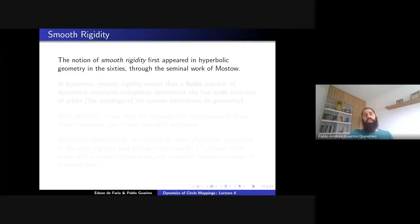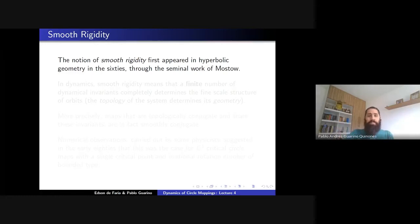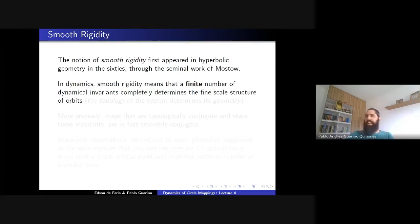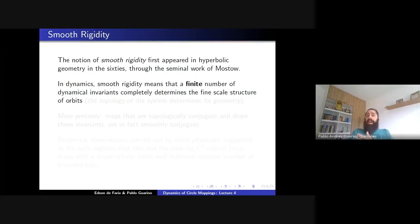In hyperbolic manifolds of dimension at least three, you have Mostow rigidity. Think of compact hyperbolic three-manifolds: the topology of the system determines the geometry of the system. What do we mean by this in dynamics? For us, rigidity means that a finite number of dynamical invariants determines the geometry, or what I wrote here, the fine-scale structure of orbits.